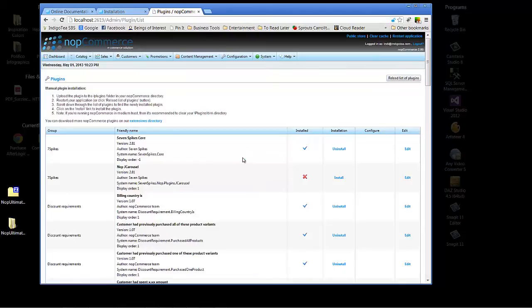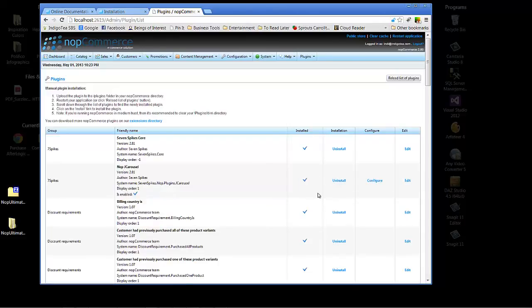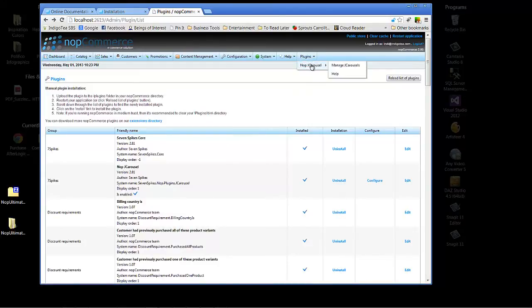Okay, and now let's go ahead and install the 7spikes jcarousel. And now we see that that's also installed. Notice that after we installed the jcarousel plugin, we have the plugins dropdown here in the top of the menu. And there's our nop jcarousel. And we also now have the option to manage the jcarousels.